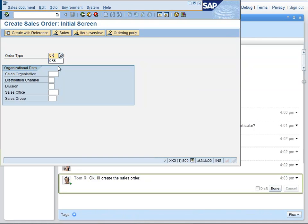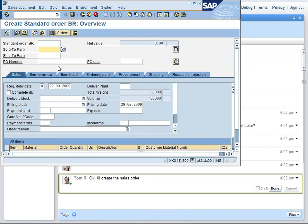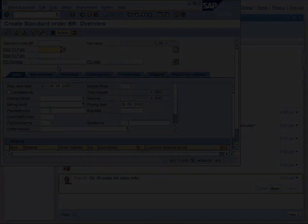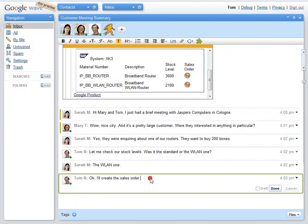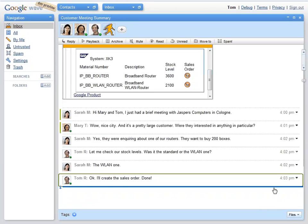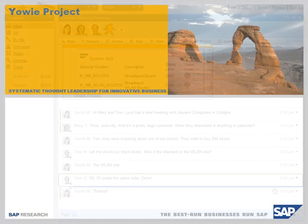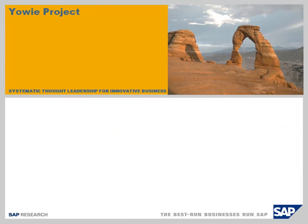After another few minutes, Tom will have created the sales order. YOWI project uses advanced text processing techniques to analyze Wave conversations. It also uses enterprise service repositories to choose ones that are most relevant to the conversation.